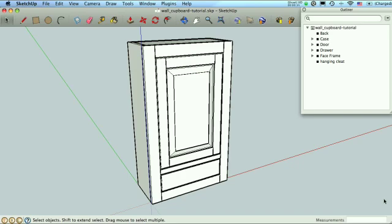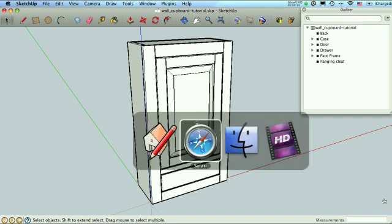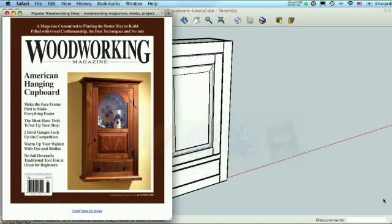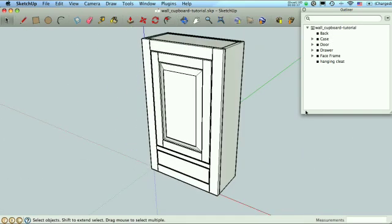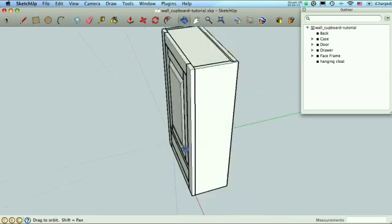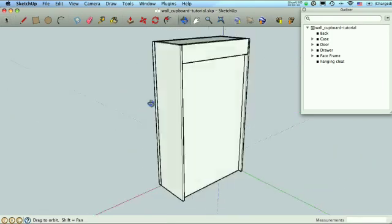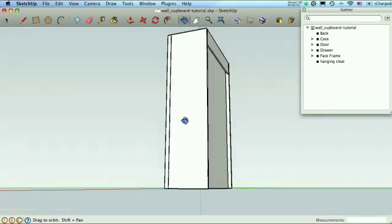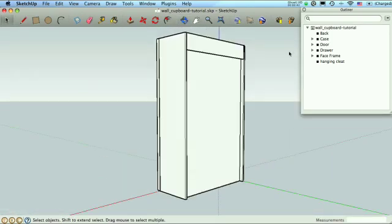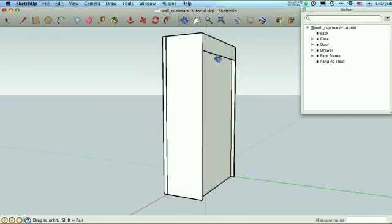This is a hanging wall cupboard. This was in the autumn issue of Woodworking Magazine. Mine's modified a little bit. I don't have the molding on mine yet, and I don't have the glass in the door. I just have a big raised panel, but that's the idea. So here's where we are. So here's my model. Here's the outliner with all my groups. I've got a little hanging cleat here on the back, so I'm going to hang it. And a little recess here to hide it so this sits flush against the wall.